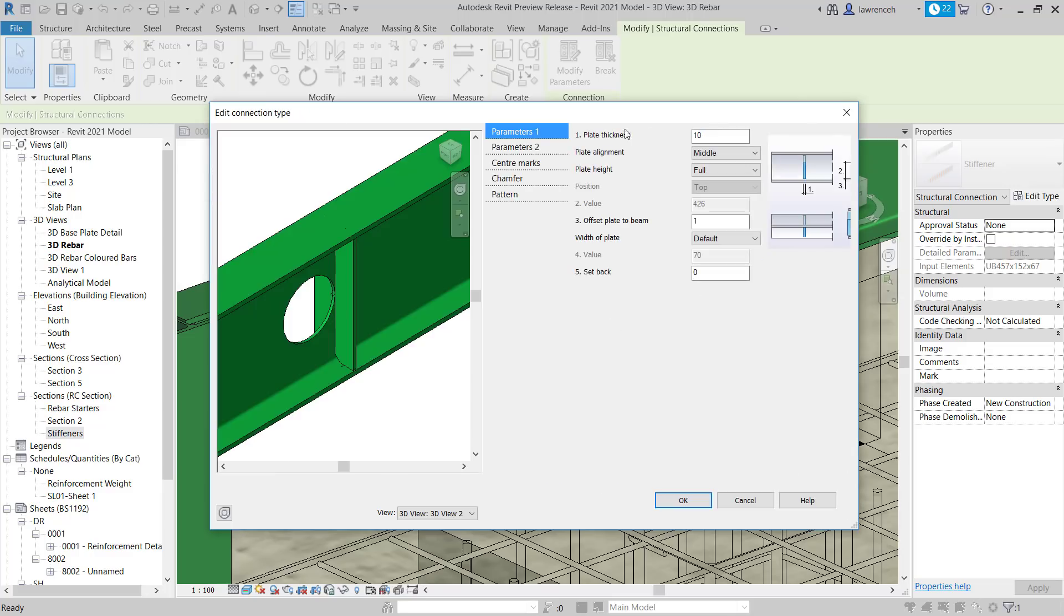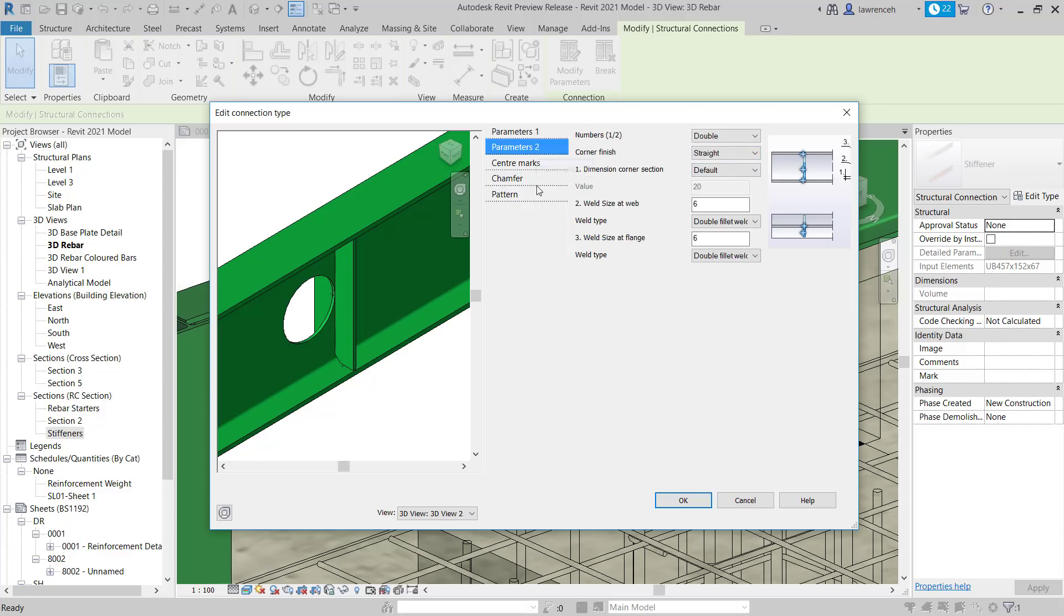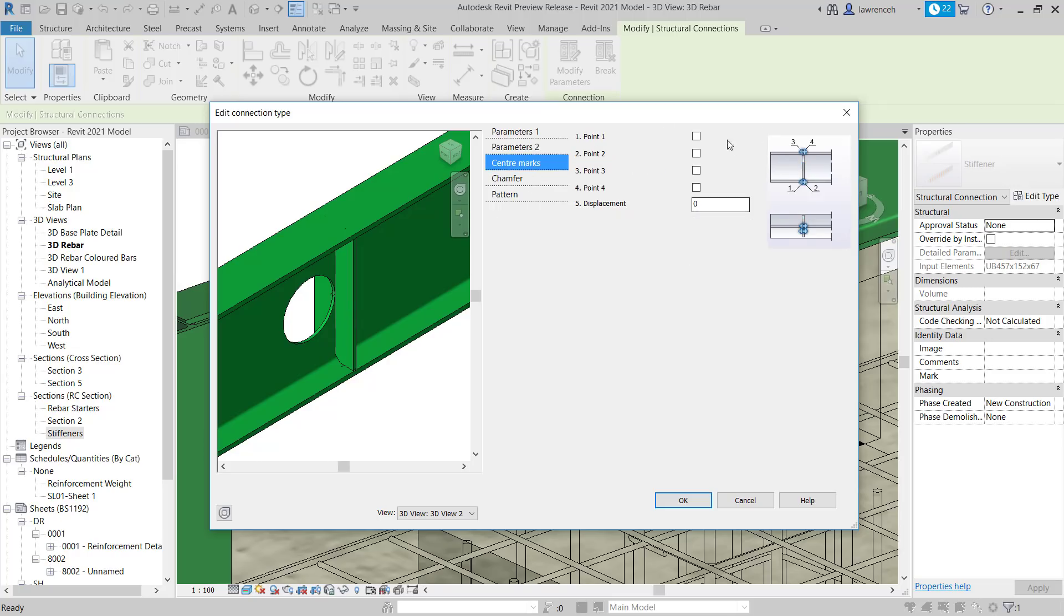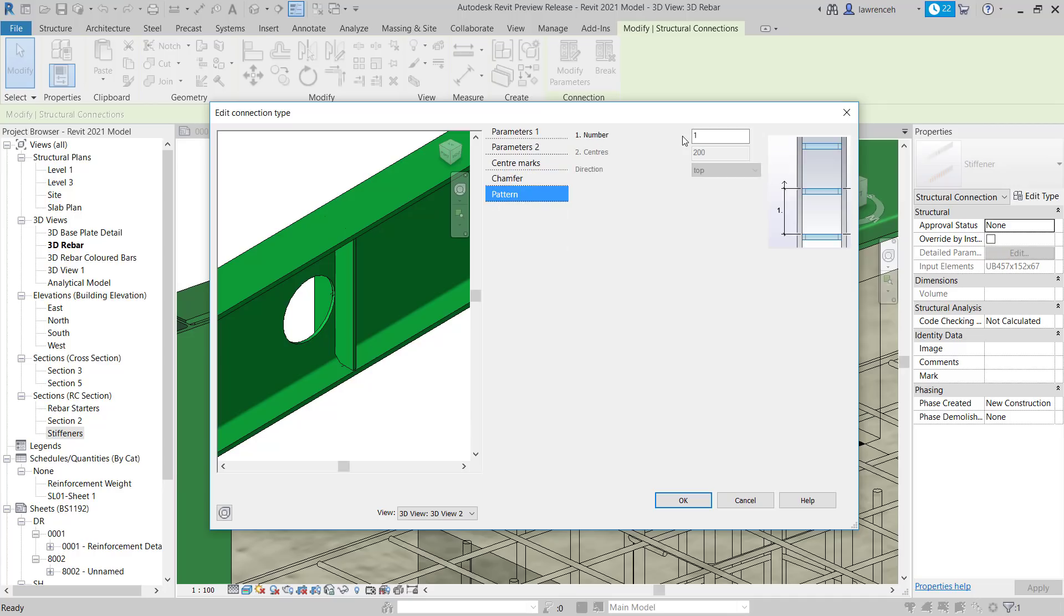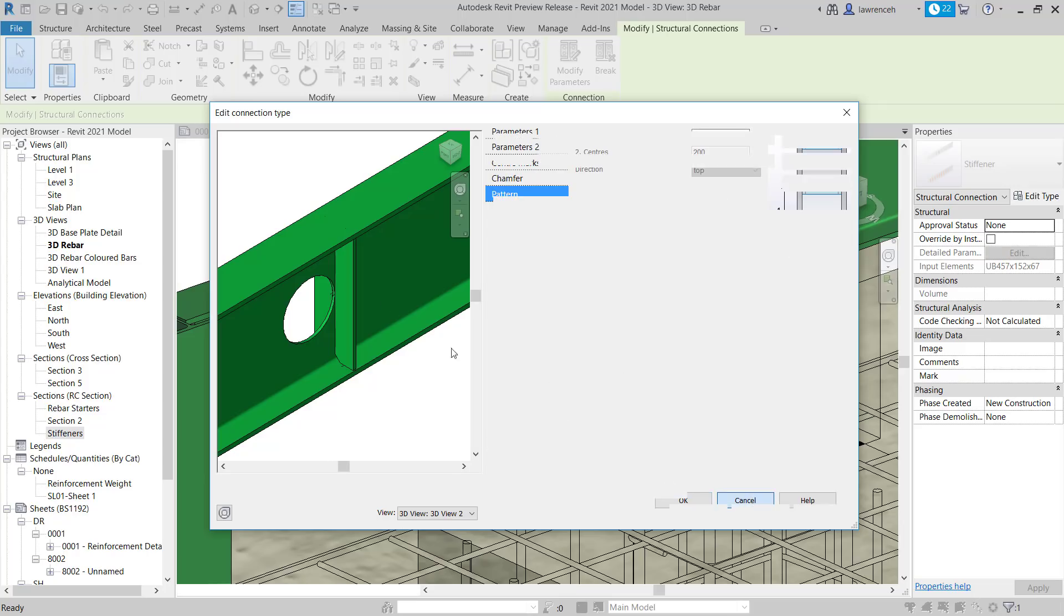So you can see here that we can set the plate thickness. Here we can set the plate alignment. We have an offset of the plate and we can do the same for the parameter set two on the other side. So in this case, you can see I've got a double stiffener either side of the web. We then can set up our center marks, chamfers and also patterning as well. So if I want to put a number of stiffeners down a beam at a regular spacing, of course I can do that. So they're the connection types that we can set.